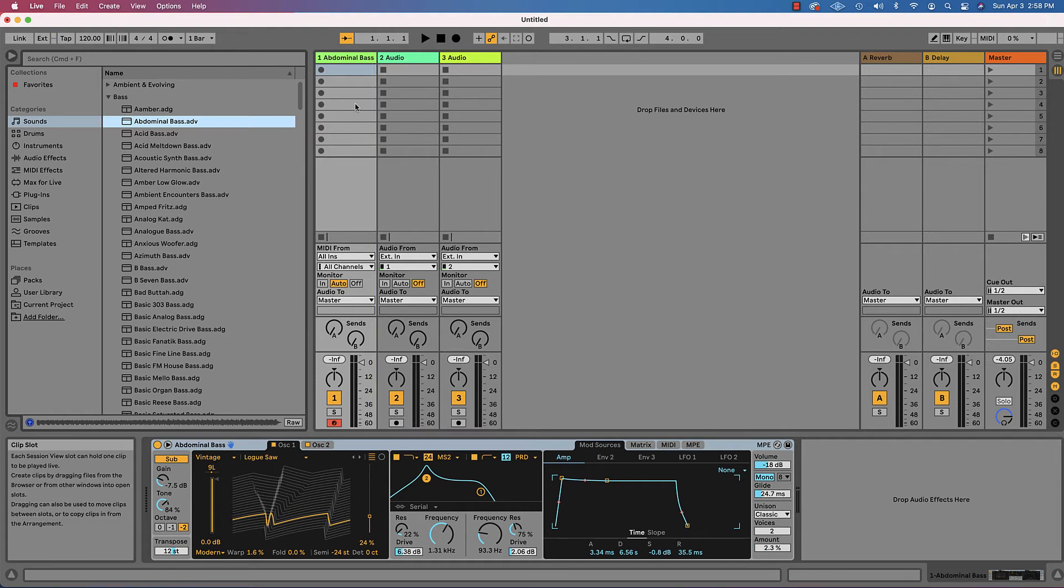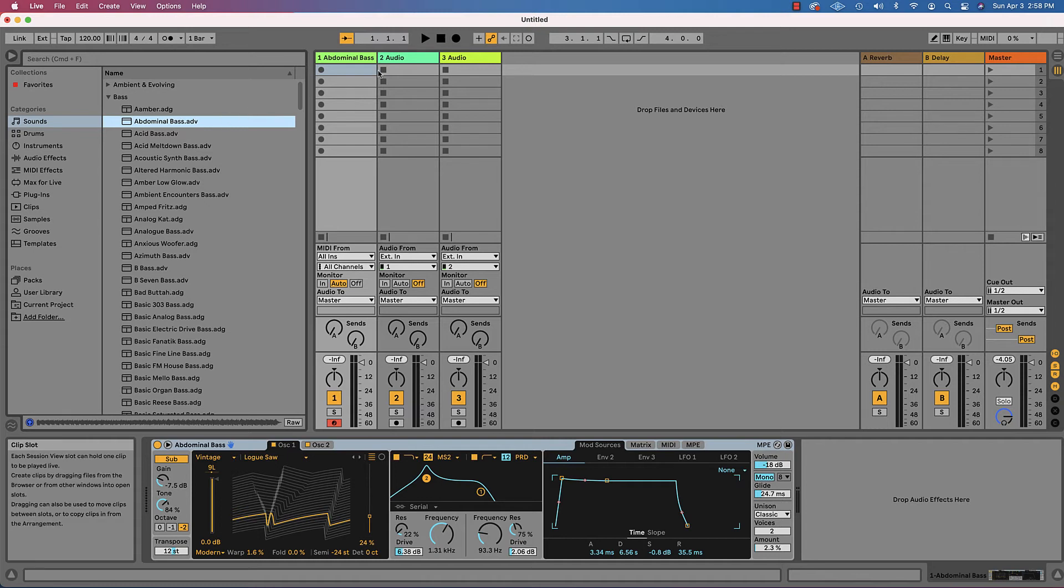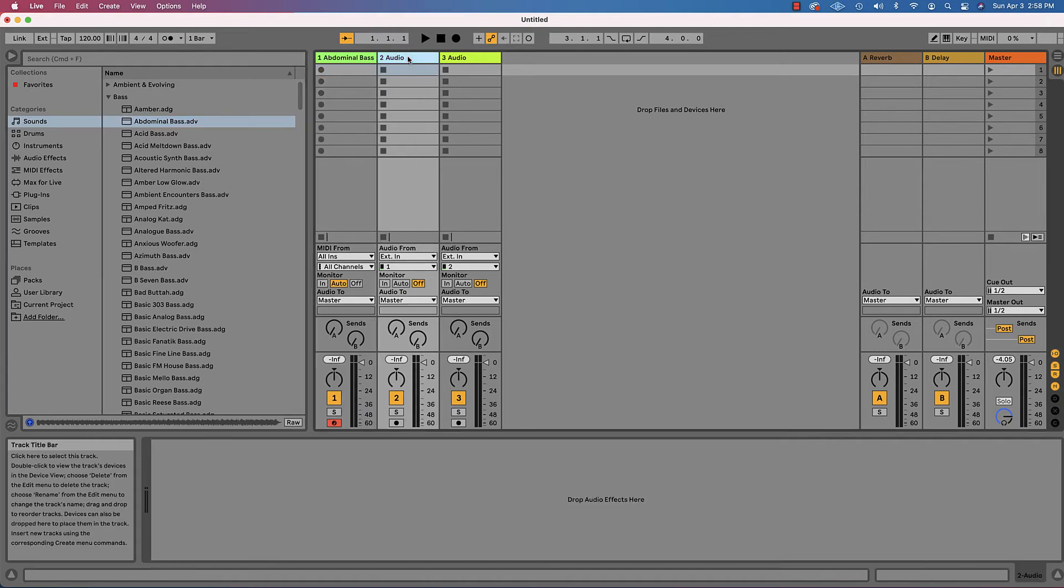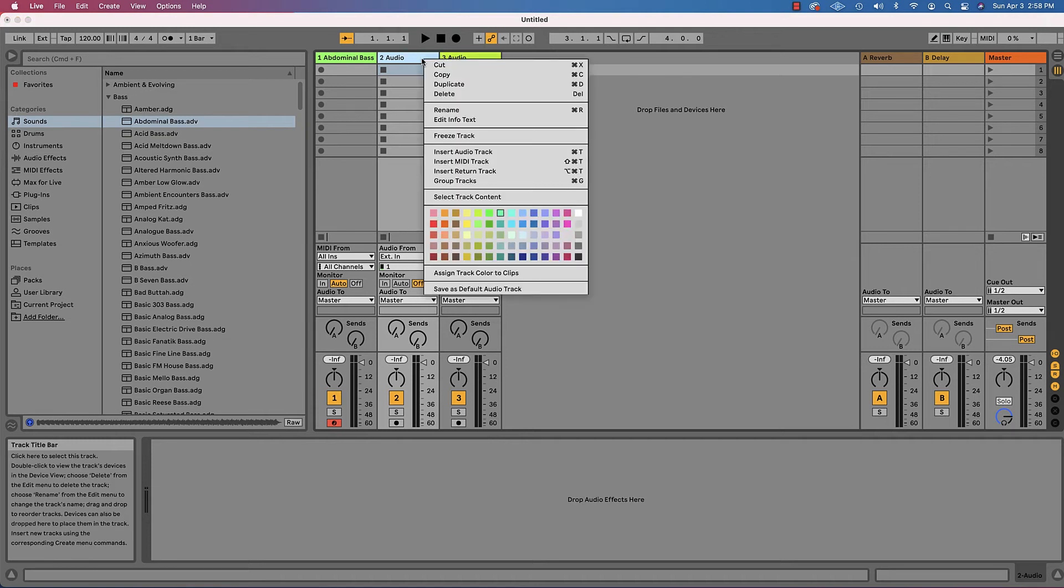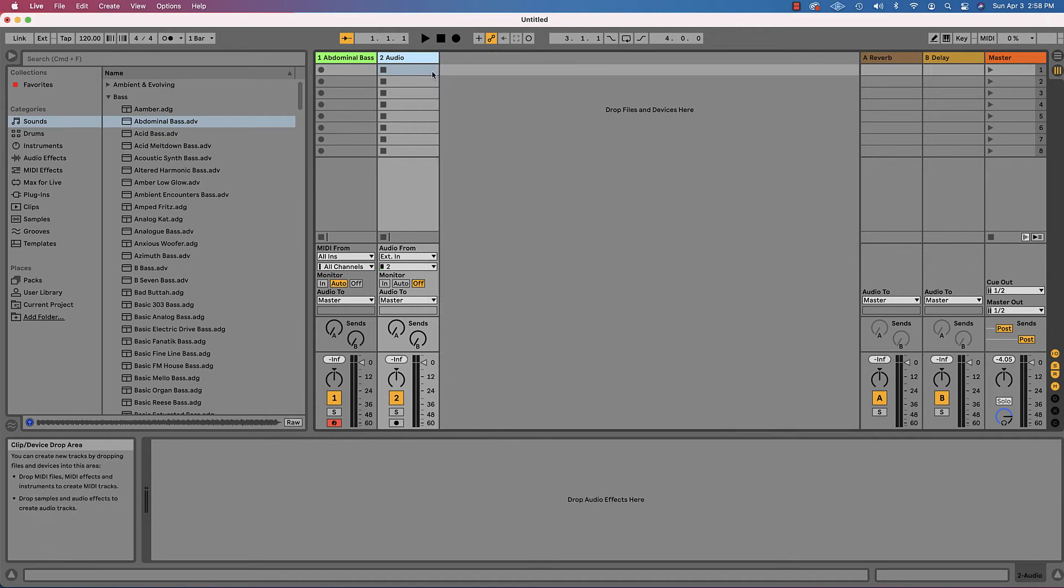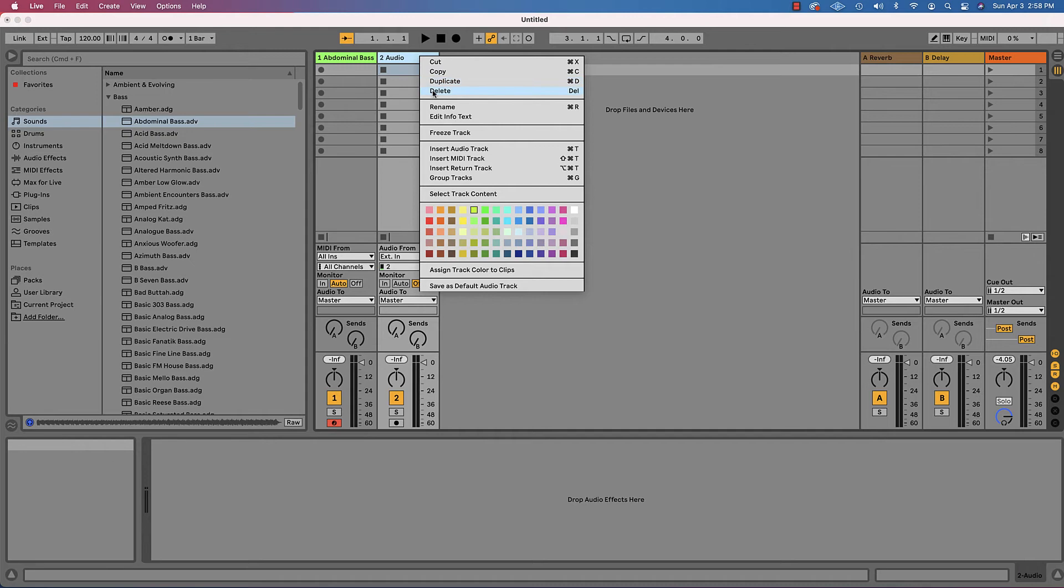What I want you to do for this lesson is start to add a couple of tracks. In fact, we can get rid of these audio tracks. I'm just right clicking and deleting.